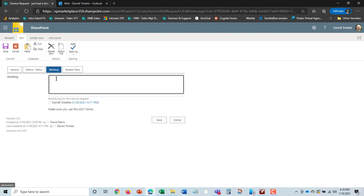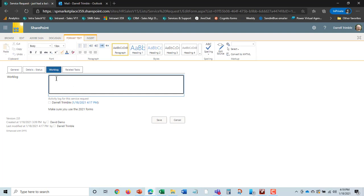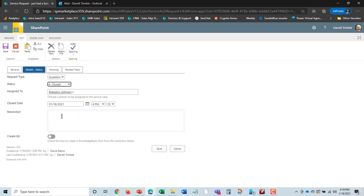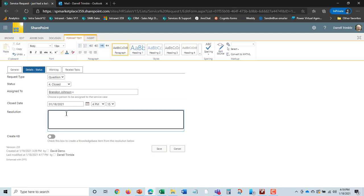He'd go in and put to the work log, sent out correct forms. And then here he could go right over and say now this is closed and the resolution was sent forms to employee. Okay, and this will actually show up in the message to David Demo. And he'll see that as part of this closing. And it'll automatically put in a close date.